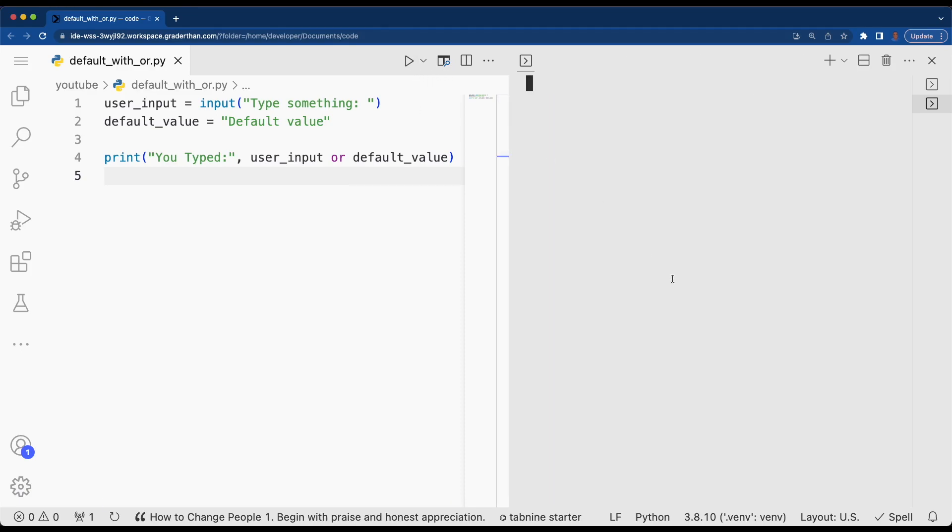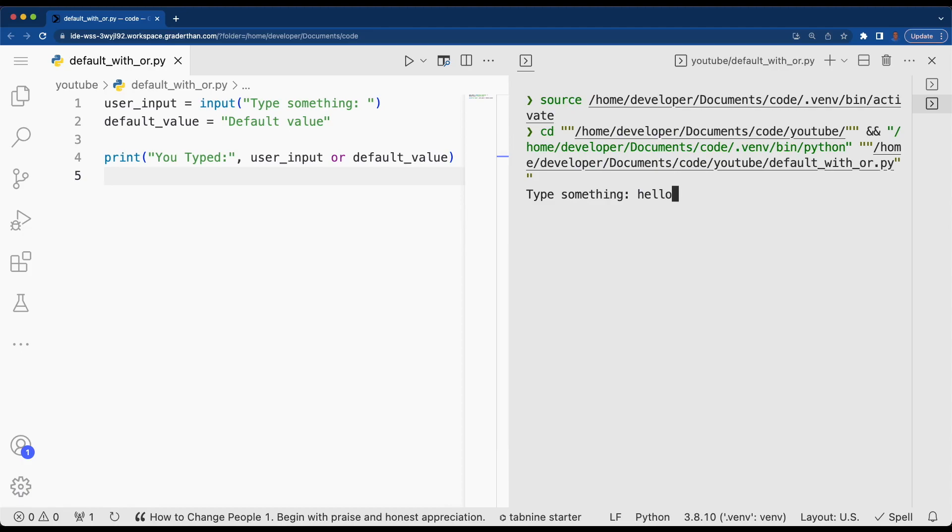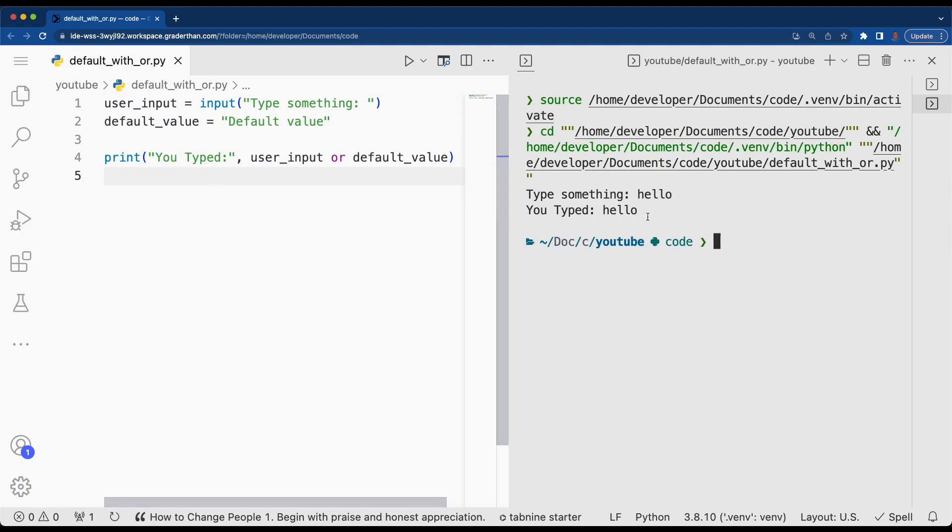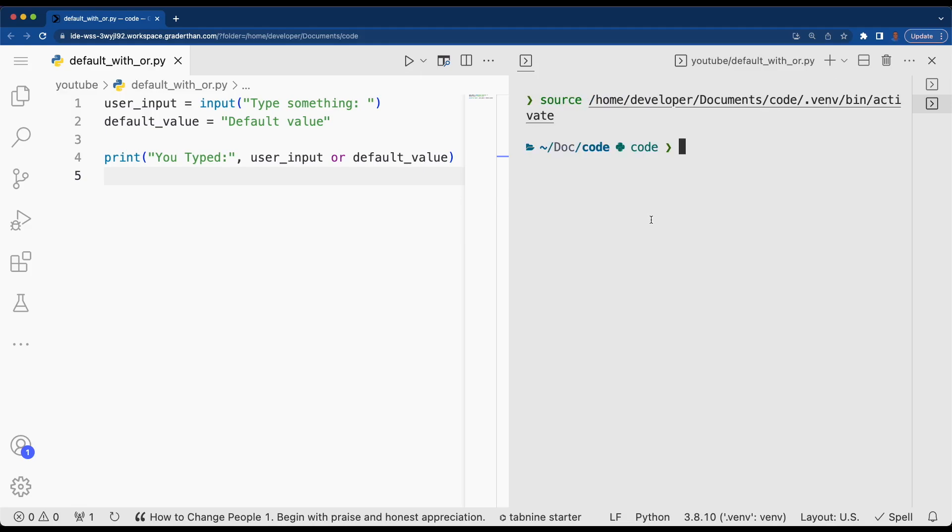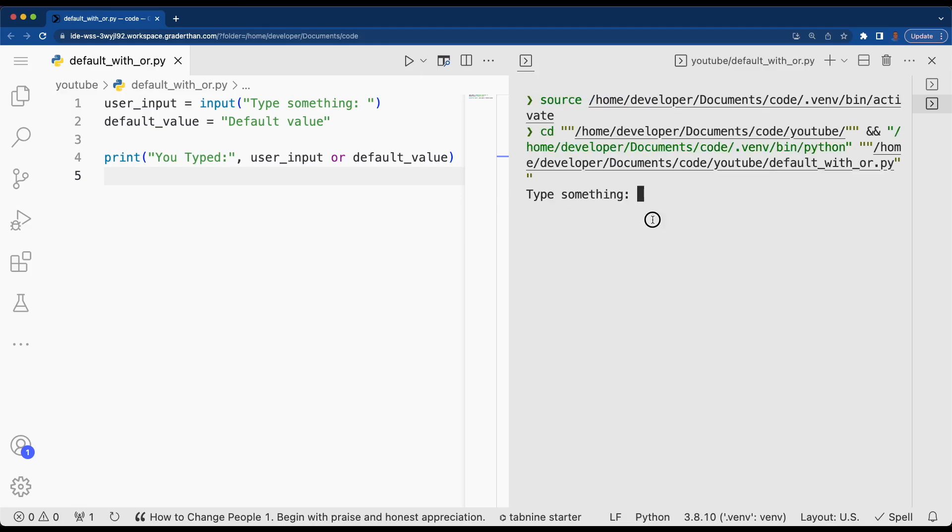Let's run our code and check it out. We can see that hello actually sticks—it has a value, so it's going to use the user inputted value. Now let's try if we type nothing in. We see default value.